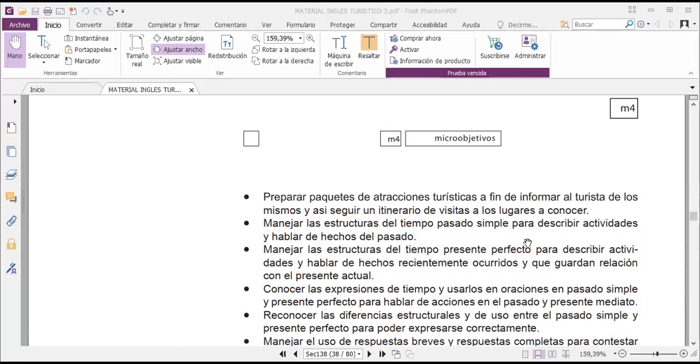First of all, we are going to check the material — most of us have this material downloaded from the platform as study material. So we are going to read the micro-objectives. The first one is to prepare tourist attraction packages in order to inform tourists and follow an itinerary of visits to places of interest.